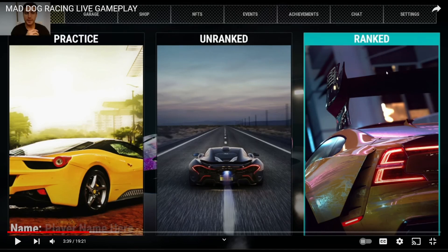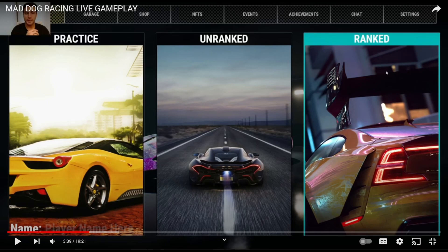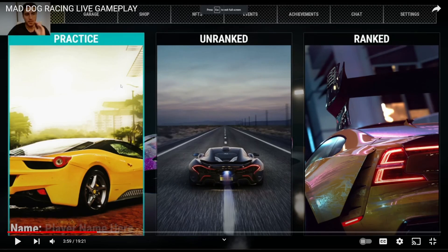Inside of the Ranked version, you're going to be allowed to bet Ada or Mad Dog token and race against others to take all. The Unranked version, you're going to be able to play for fun and kind of practice and get used to things. And then practice, you're going to be able to just drive around. You'll also be able to test out new cars and new tracks. Also when racing inside of Unranked or Ranked, you will be able to play against four, six, or eight players at once.